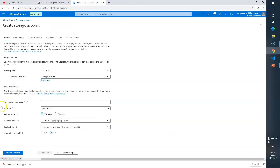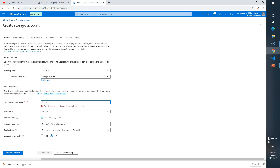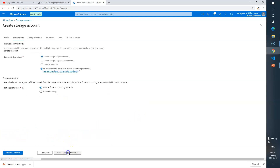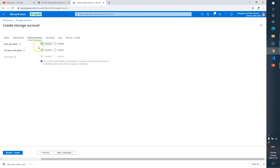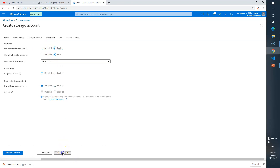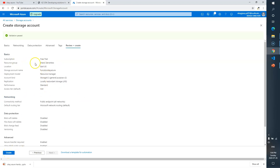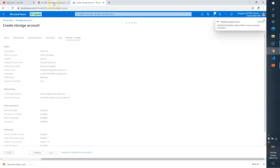Resource group is 'serverless'. Account name should be 'functionstor' and then your name. Click Next through Networking, Data Protection, Advanced, and Tags — leave all as default. Now go to Review and Create. Review is a very important tab where you verify all the options you have selected. Now click Create.